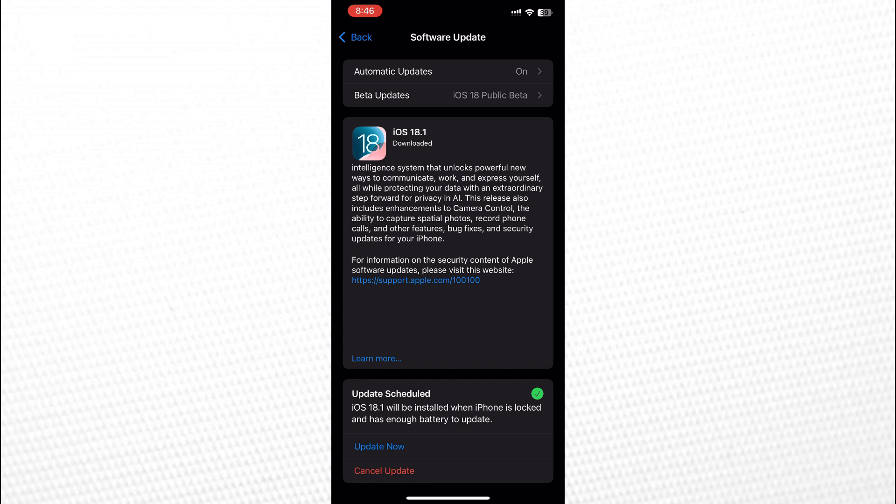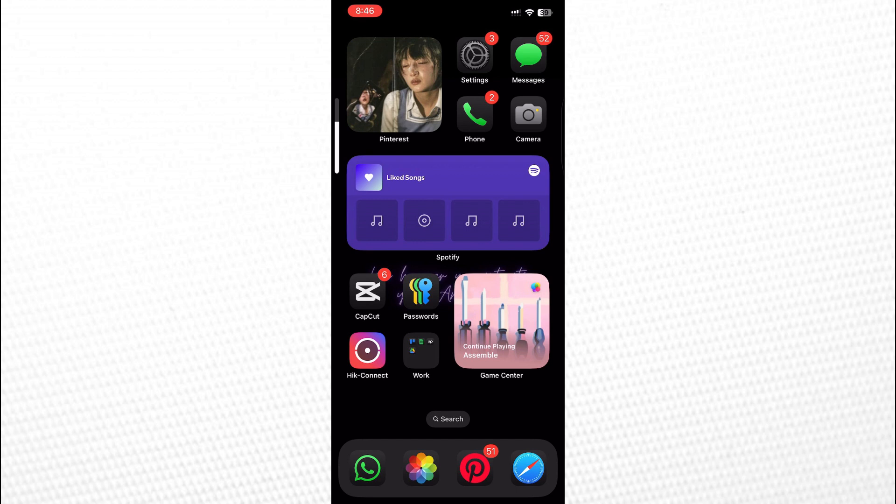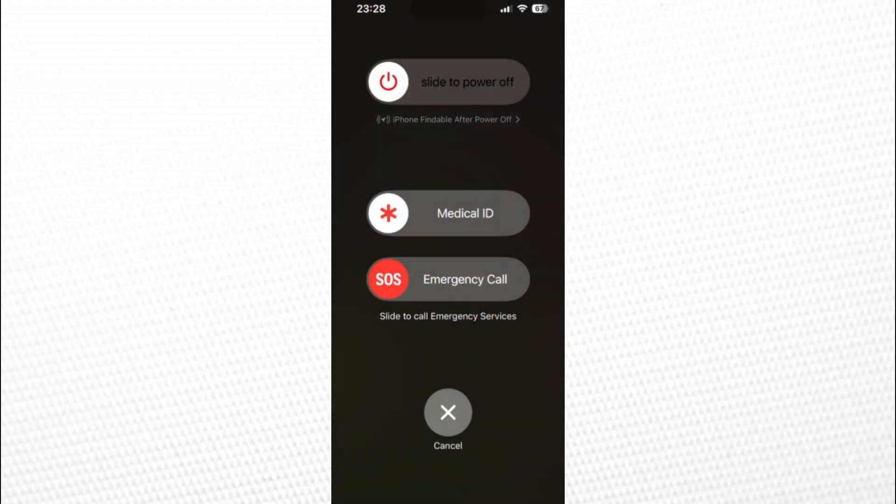After updating, force restart your iPhone. To do this, quickly press Volume Up, then Volume Down, and hold down the Power button until you see the Apple logo. Once the Apple logo appears, release the button and let your iPhone restart.